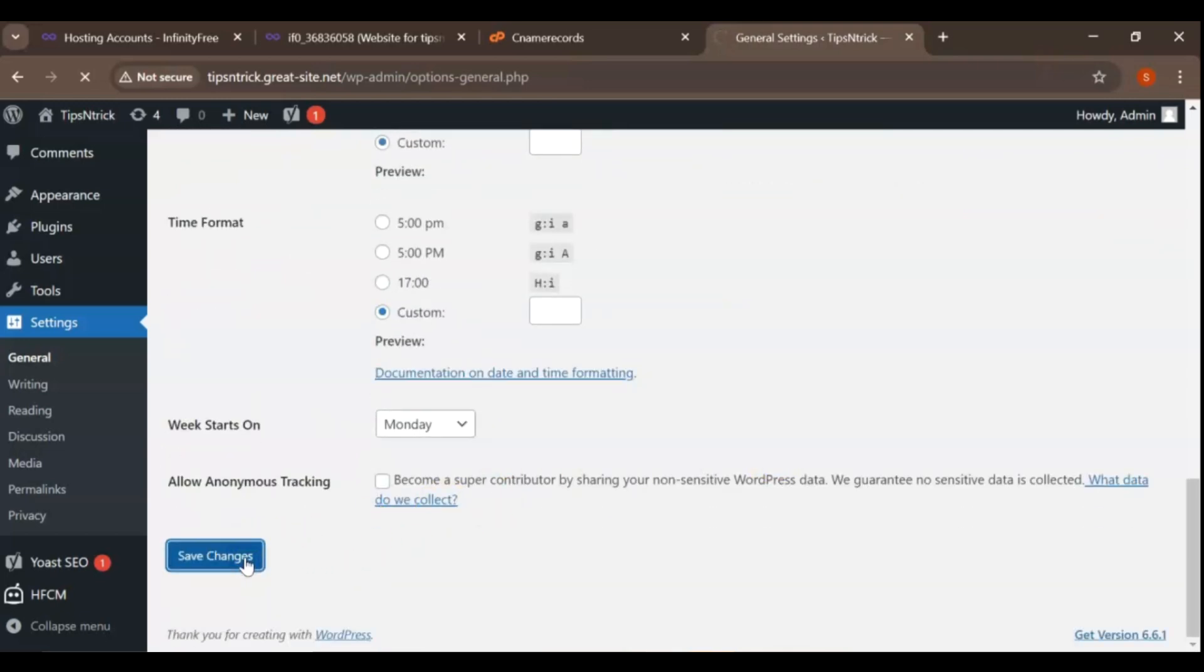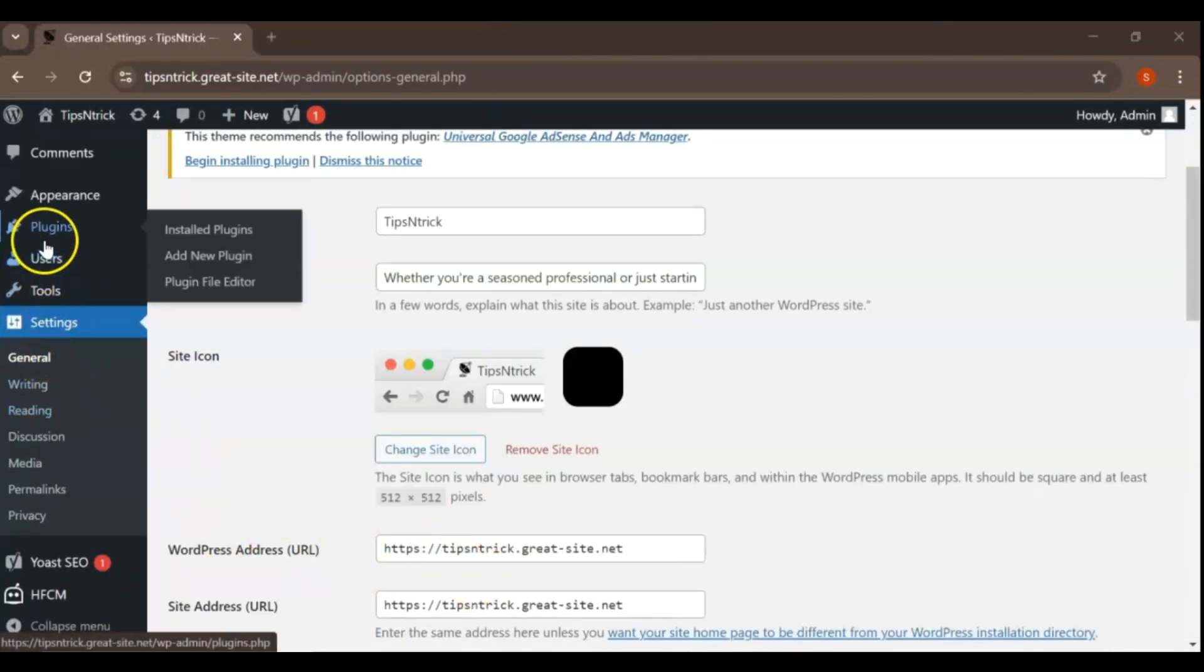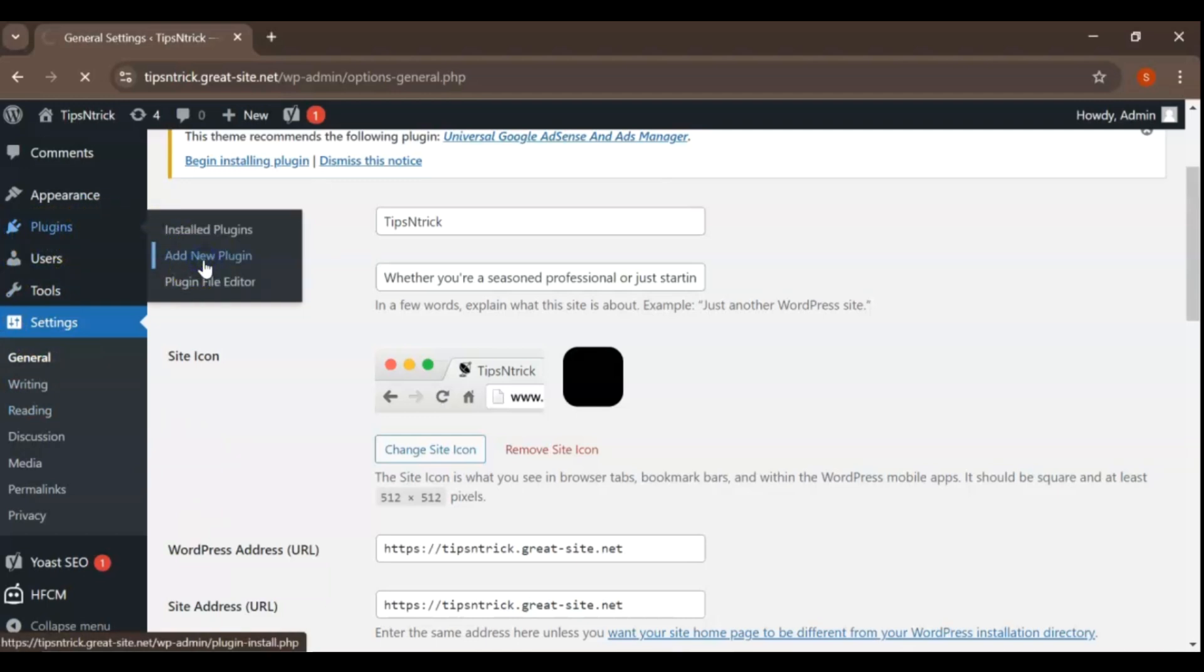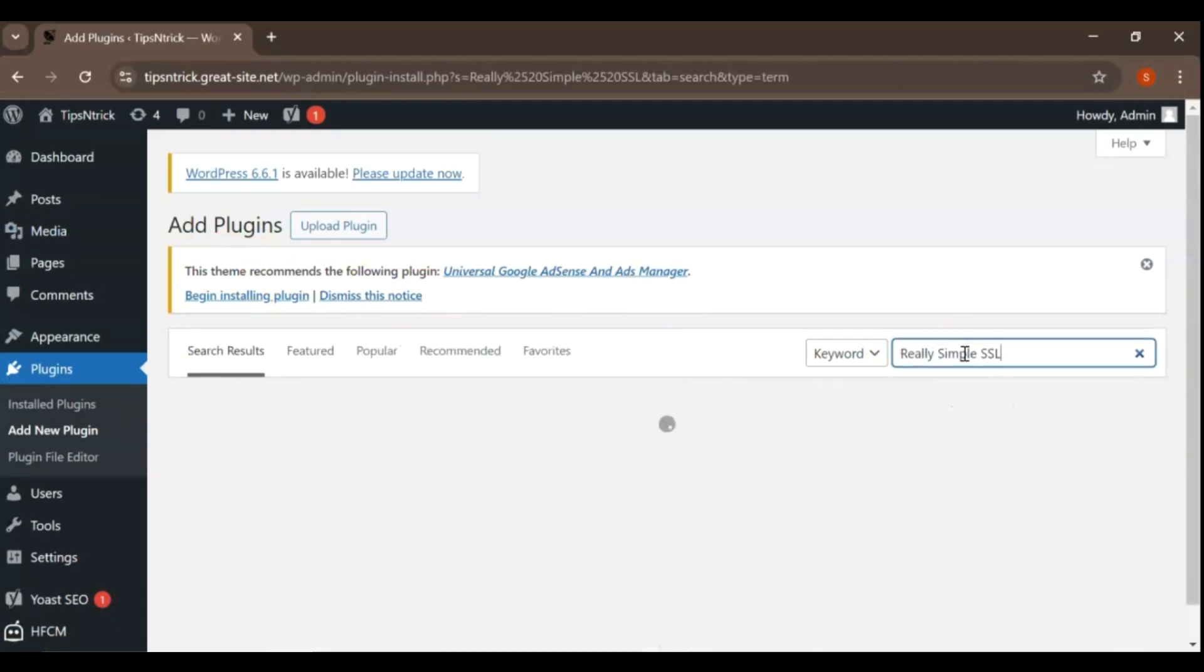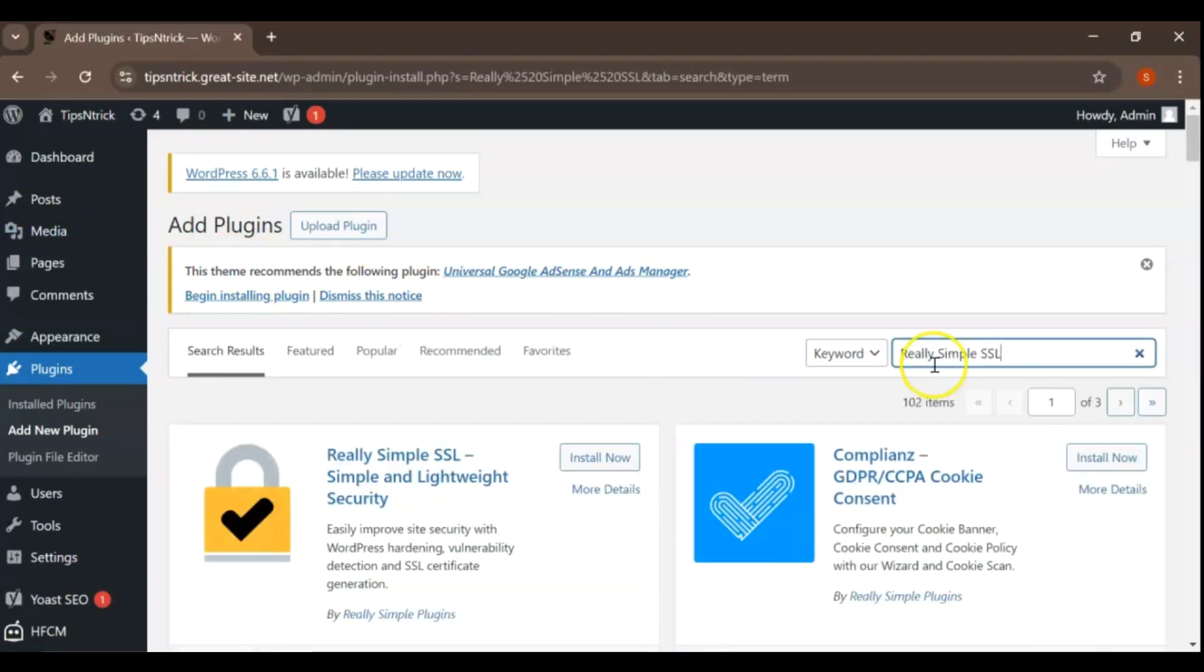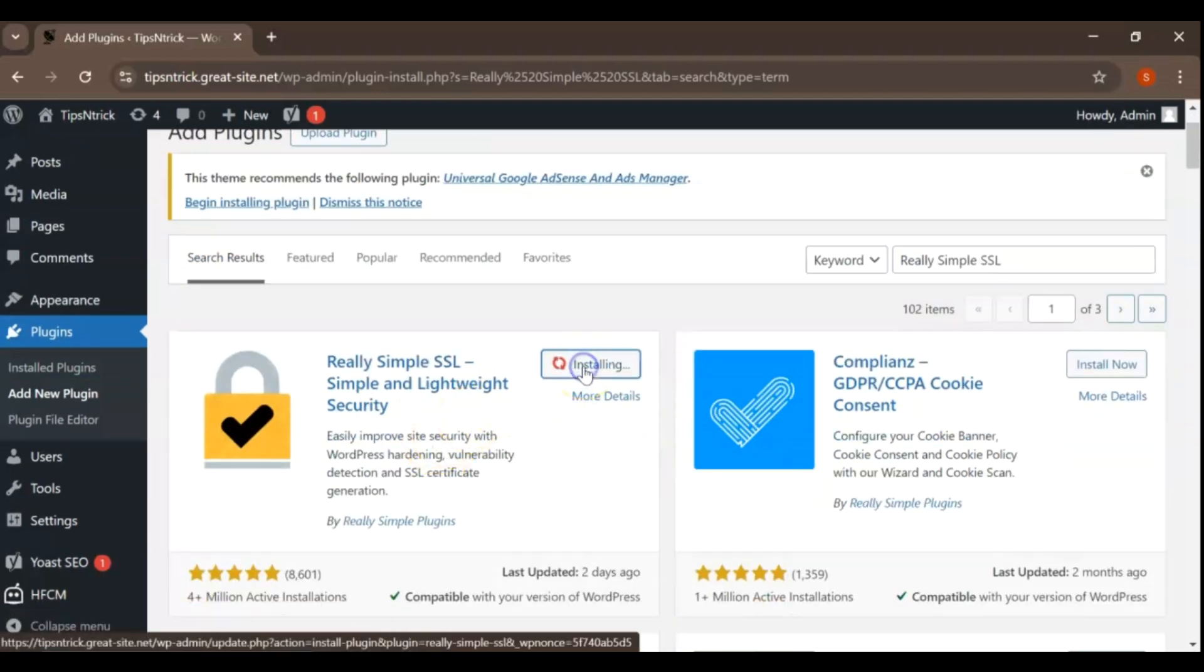After making these changes, click Save Changes. To automatically handle redirects and ensure that all traffic is routed through HTTPS, you can use a plugin like Really Simple SSL. Go to Plugins, Add New. Search for Really Simple SSL and click Install Now, then Activate.